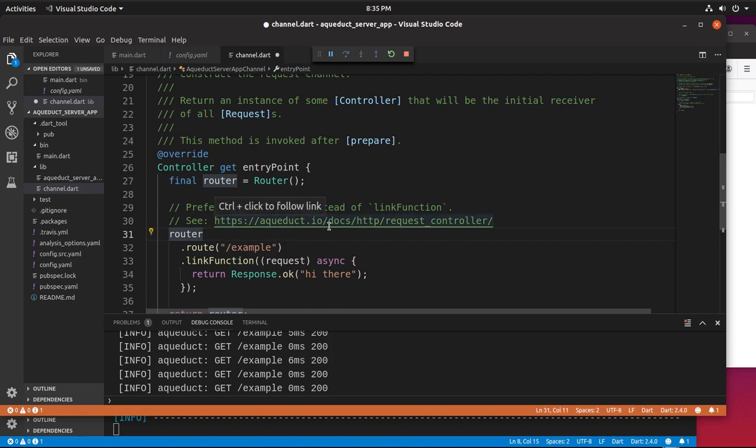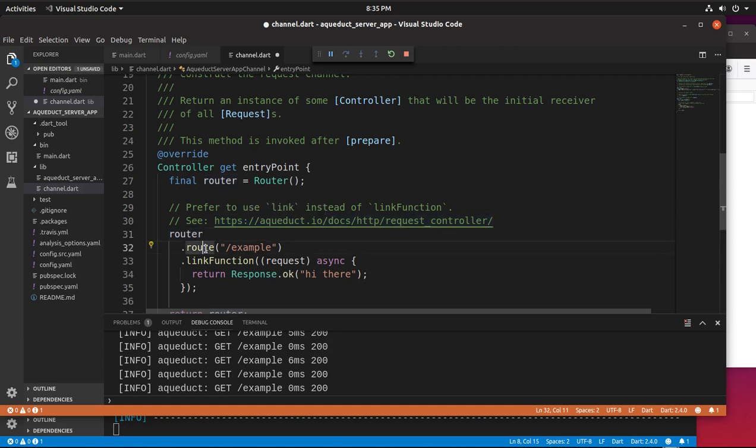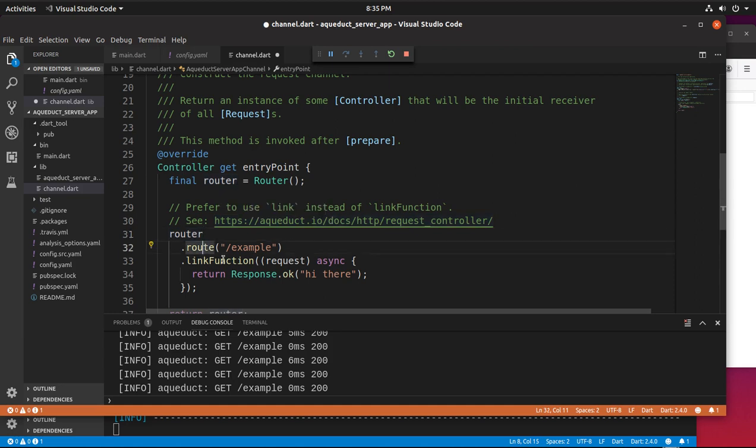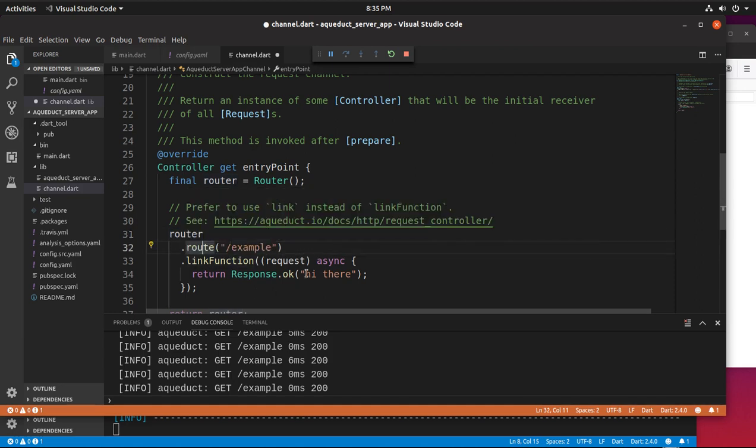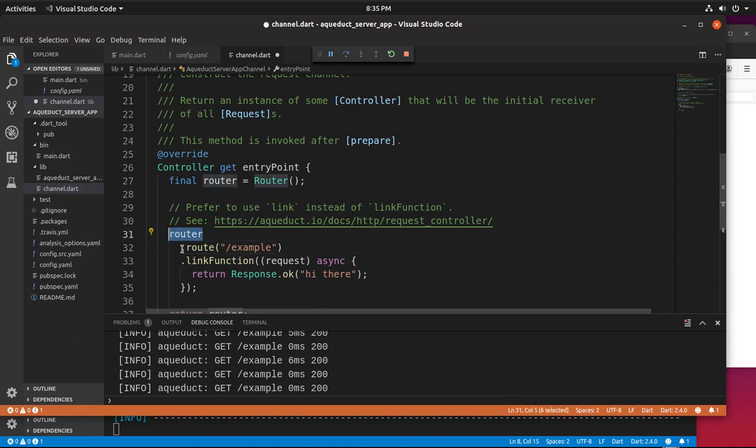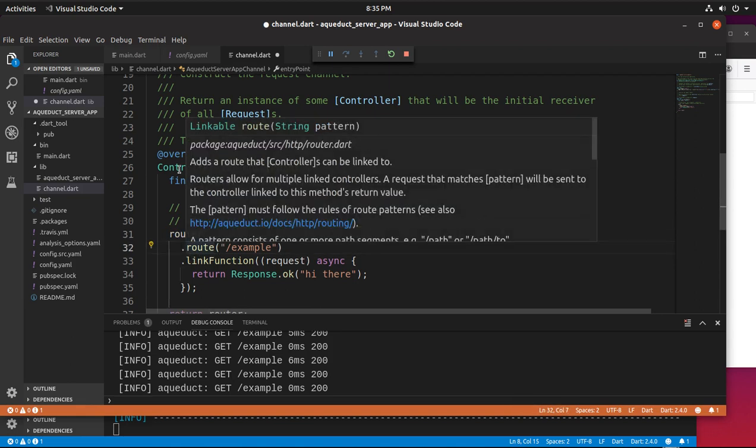The docs is going to be the route and the router will be the object that takes over from there. So this would be, the router would be localhost 8888 slash example. That's the route for the router.